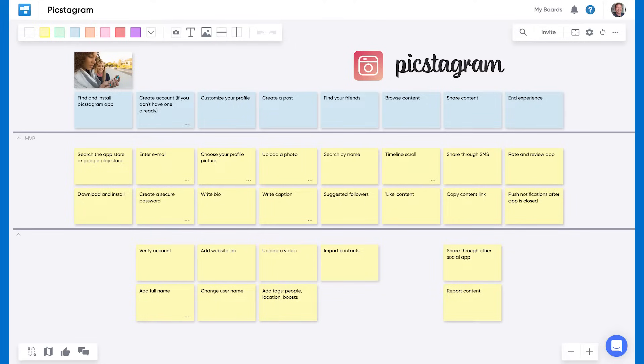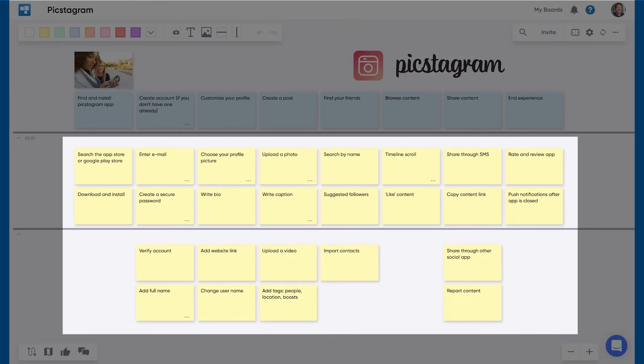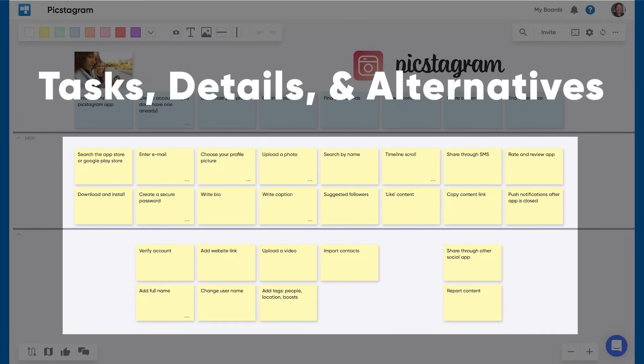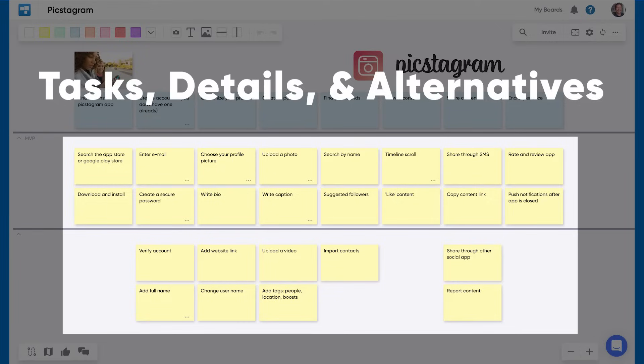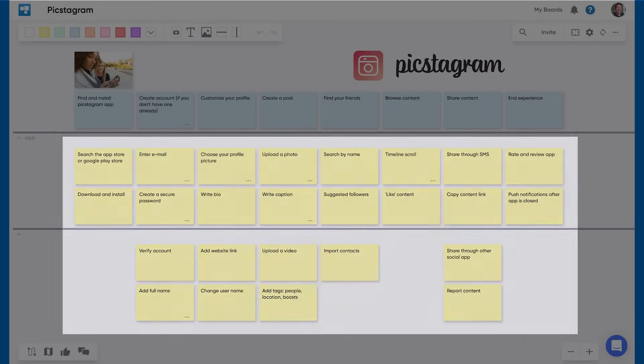At a high level, a story map is constructed of three things. Shown here as yellow sticky notes, the body of a map is made up of tasks. These are the actions the user is taking as they are using your product. The body can also contain details that are relevant to the tasks, as well as alternative ways to perform a task.